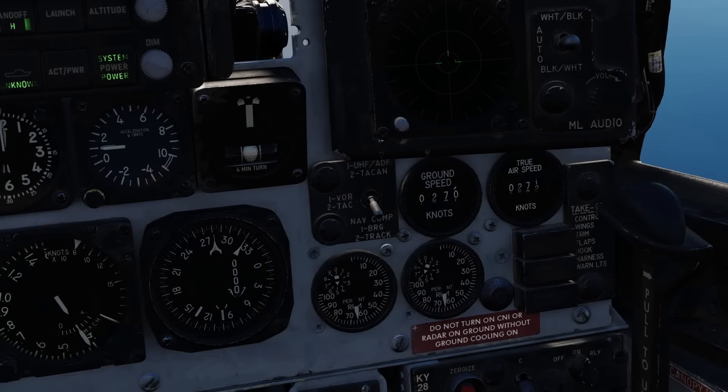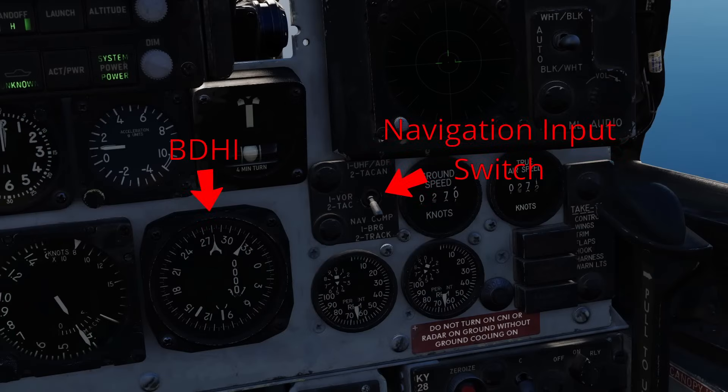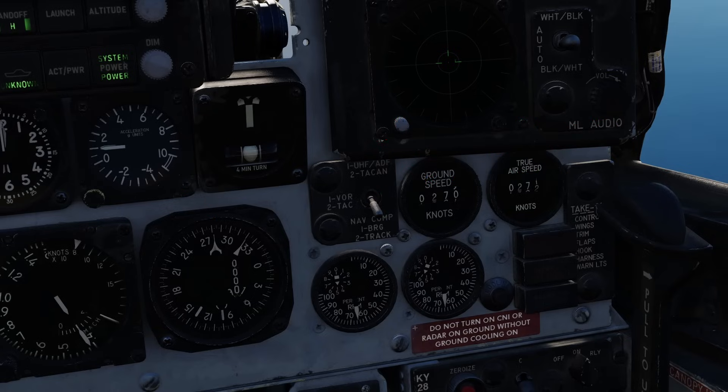To begin, we need to select a navigation input. The navigation input switch is to the right of the bearing distance heading indicator, or BDHI. Ensure that the navigation input switch is in the down position for INS navigation.